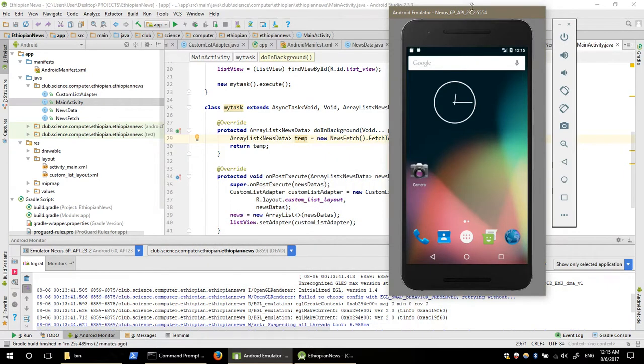Hello everyone, I'm going to create an Android application.